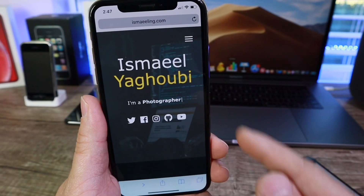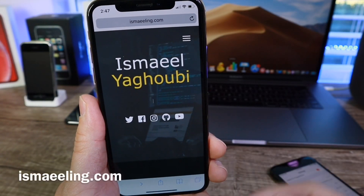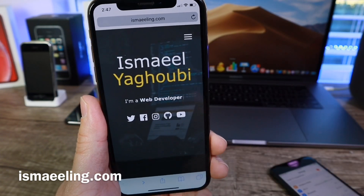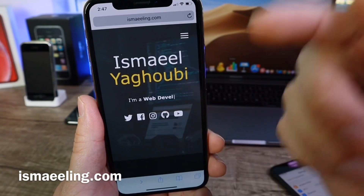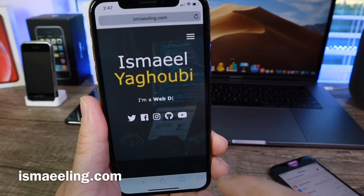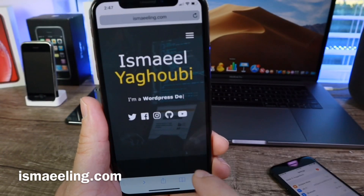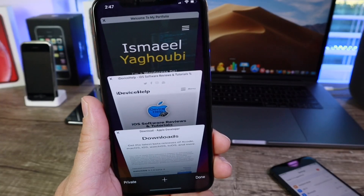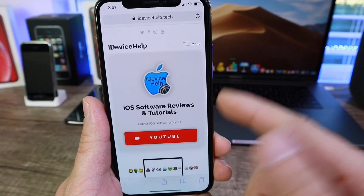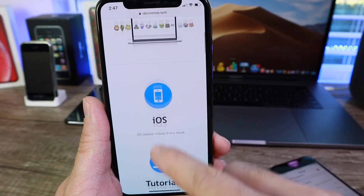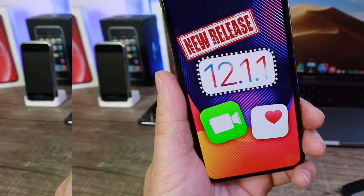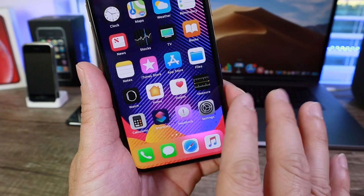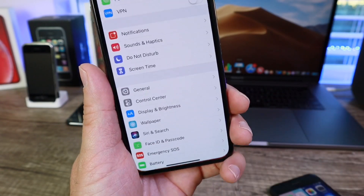Ismail built the website from the ground up, so if you need a website built, check him out — links will be in the description. He has great concepts and ideas, and you can see the design at iDeviceHelp.tech. Now let's go ahead and talk about iOS 12.1.1 and some of the new features with this software.